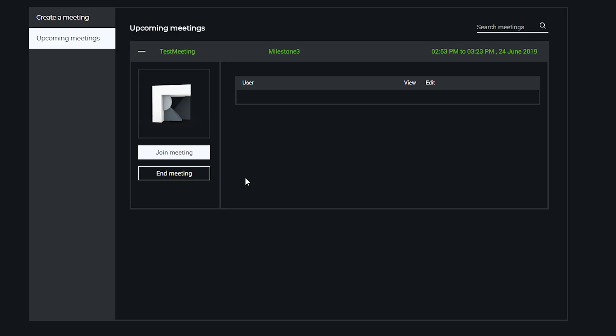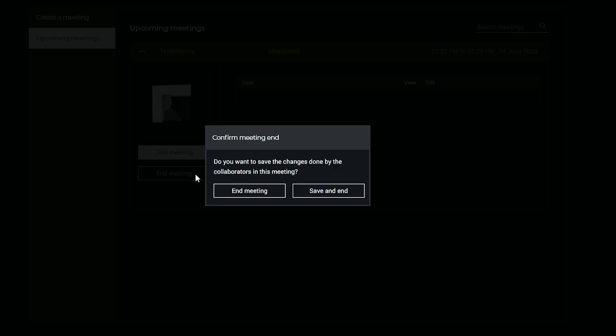Finally, the host of the collaborative meeting can decide to save the agreed-upon design changes to the Trezzy project workspace.